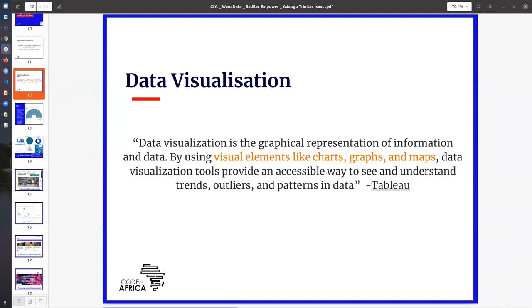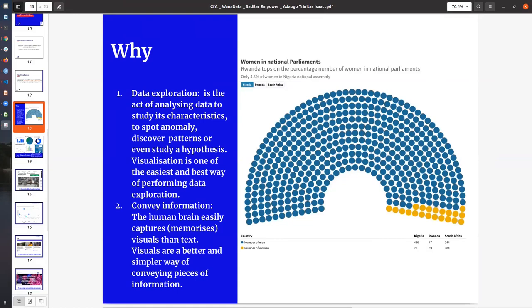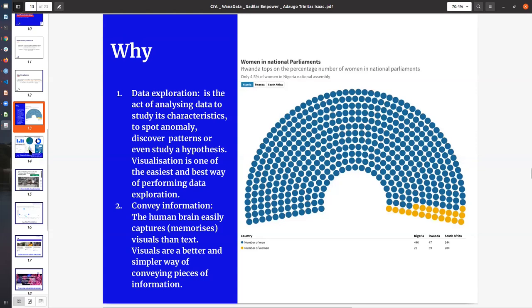It's basically how you present your data in order to pass across the insight that you're trying to portray, or to position whatever outputs that you're producing in a way that people can understand, connect, and actually work towards leveraging that resource for impact. There are some reasons why we visualize data. One of the very first one is to ensure data exploration, that data is explored in a way that is used to study its characteristics, to spot anomaly, discover patterns, or even study a hypothesis. Visualization is one of the easiest ways for us to explore data. If you look at the slide here showing a visualization of women in national parliaments, the blue is the number of men while the yellow is the number of women. It is also used to convey information.